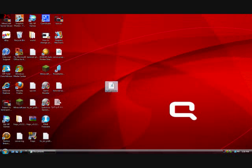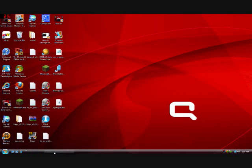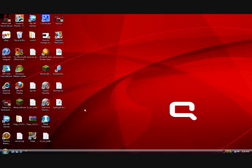Anyways, that's how you change file extensions on Windows 7. Thanks for watching. If you have any questions or problems, please leave a comment. Also, remember to rate and subscribe. See you next time.